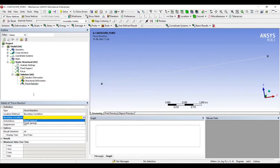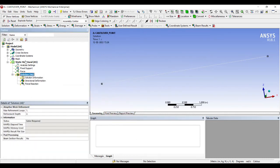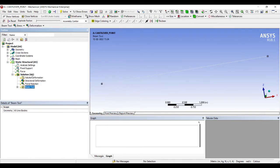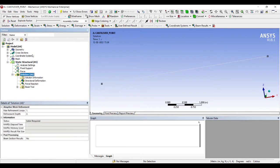And I want to get the beam tool result for the stresses.